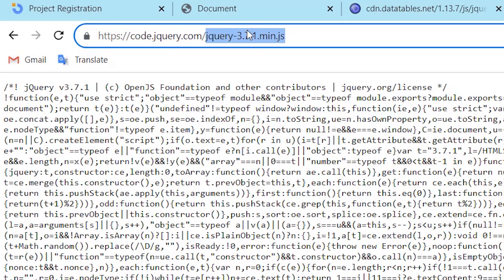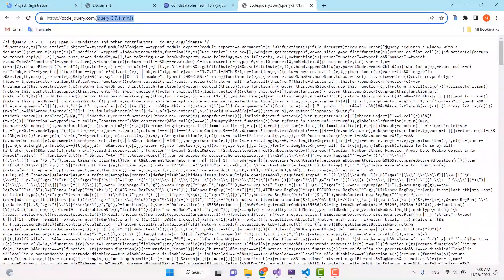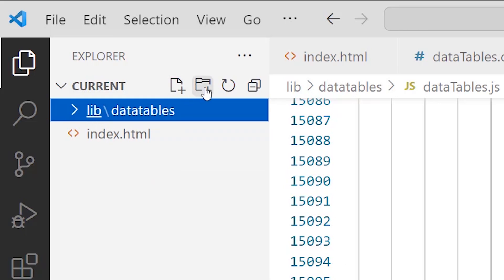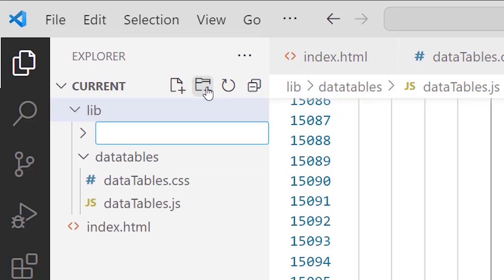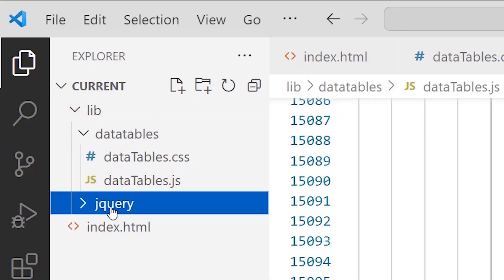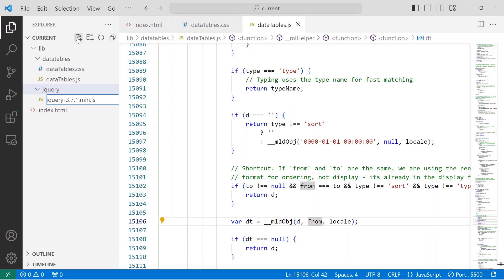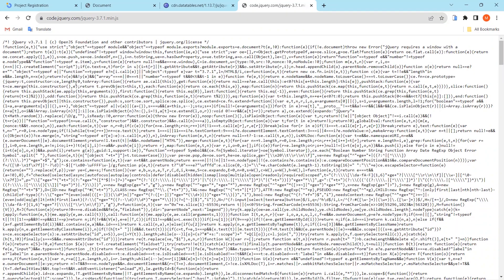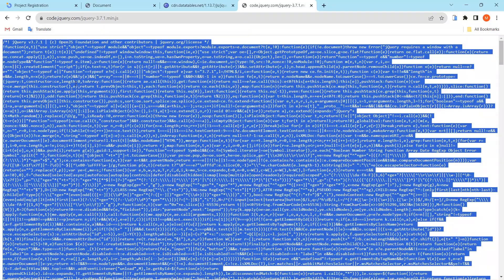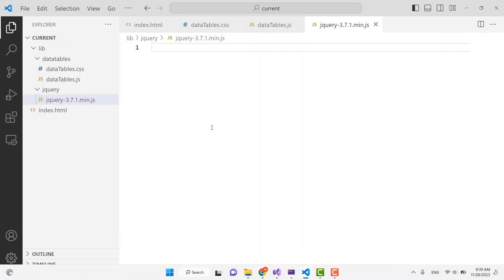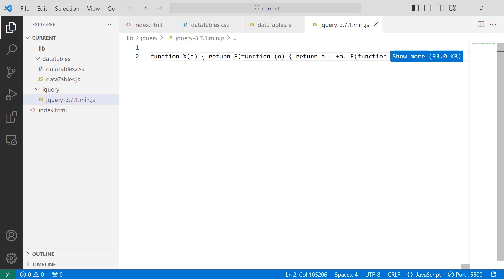Copy the jQuery filename, go back to Visual Studio Code, click on the 'lib' directory and create a subdirectory named 'jquery'. Inside the jQuery directory create a JavaScript file, paste the filename, and press Enter. Go back to the browser, press Ctrl+A to select all the content, copy it, and paste it into the file. Now all our files are ready.